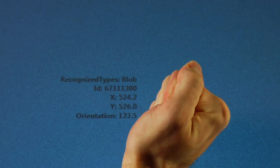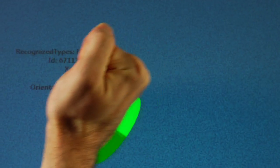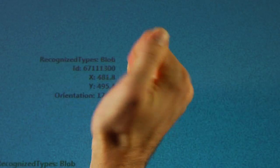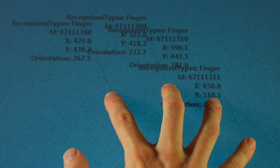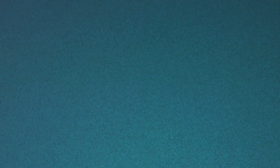When I put my fist down, the Surface now detects it as a blob. The Surface can handle a very large number of inputs, over 50 reliably.